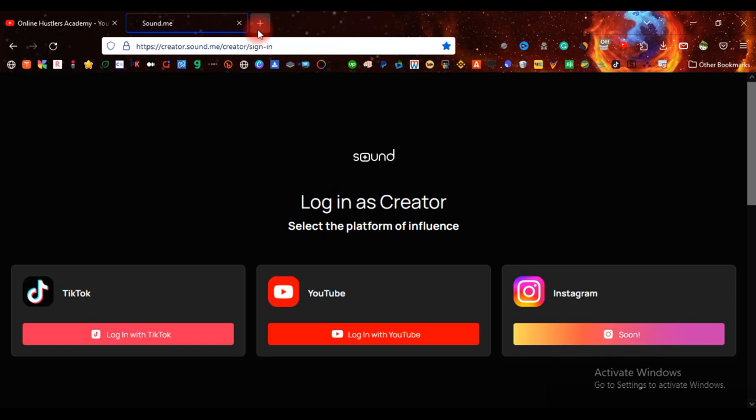So that's why I took it upon myself to show you the right way that you can go by this process and you can make money with TikTok. So without wasting much of your time, I will be right back after this short intro.